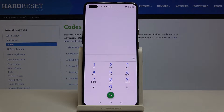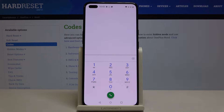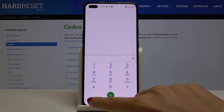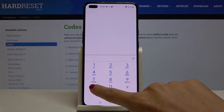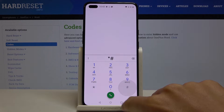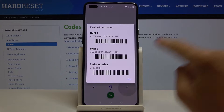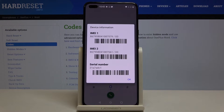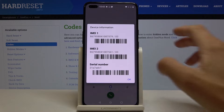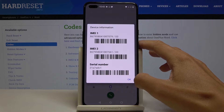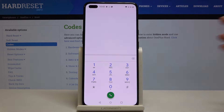Now we will open the unique numbers assigned to your device, like the IMEI number. The code for it is *#06#. As you can see, you've got both IMEI numbers and also the serial number assigned to your OnePlus Nord. Click OK to go back.